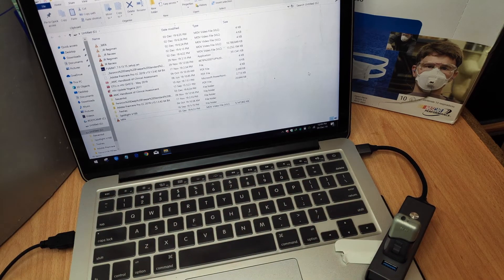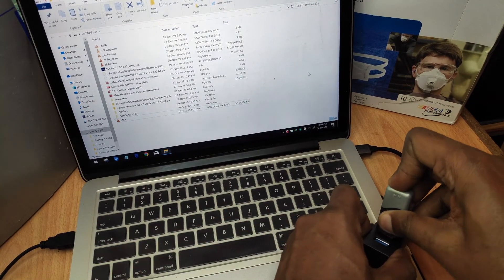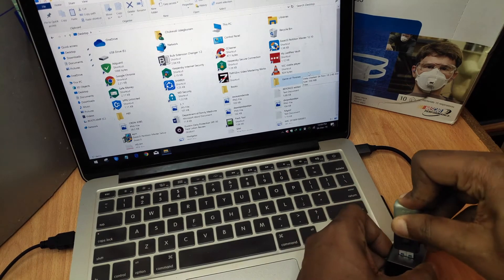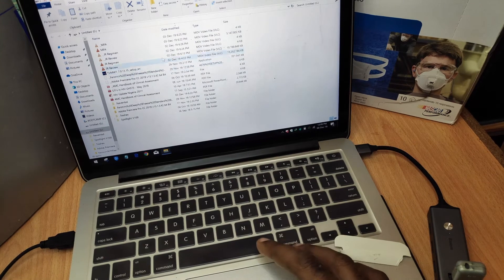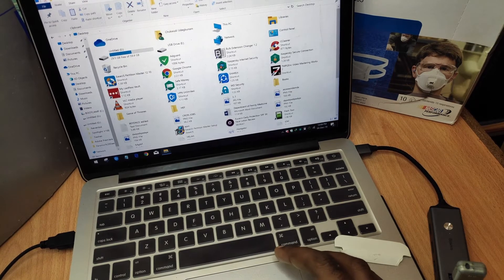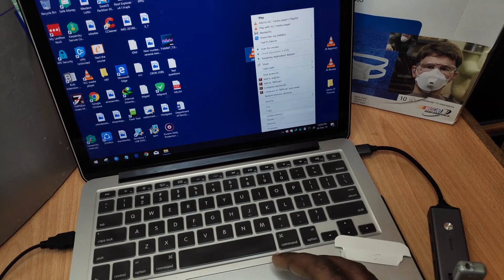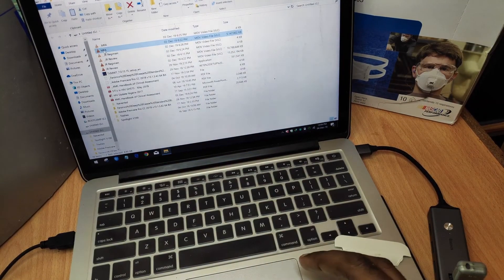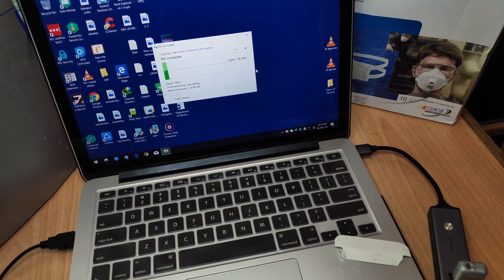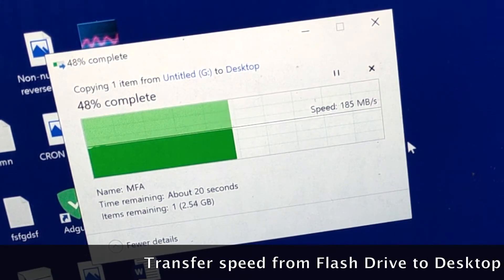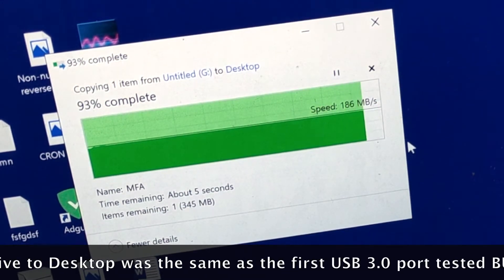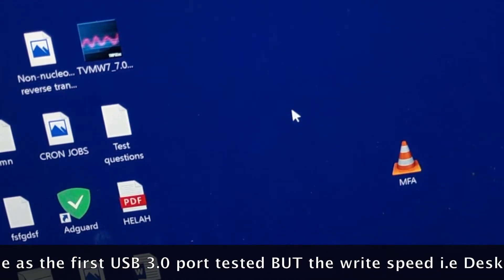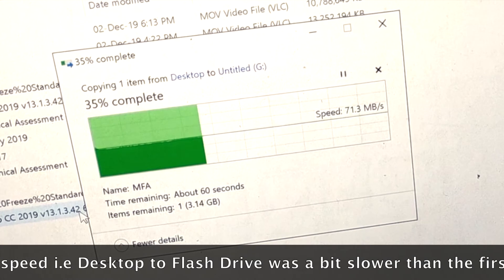What else? Let me test another USB port and see if I will get the same speed. So, okay, now I need to delete the file off the desktop. Then, I'll move the file back to the desktop.